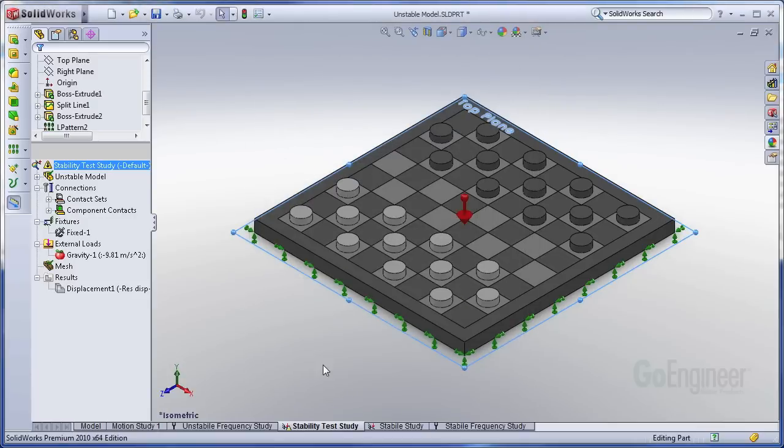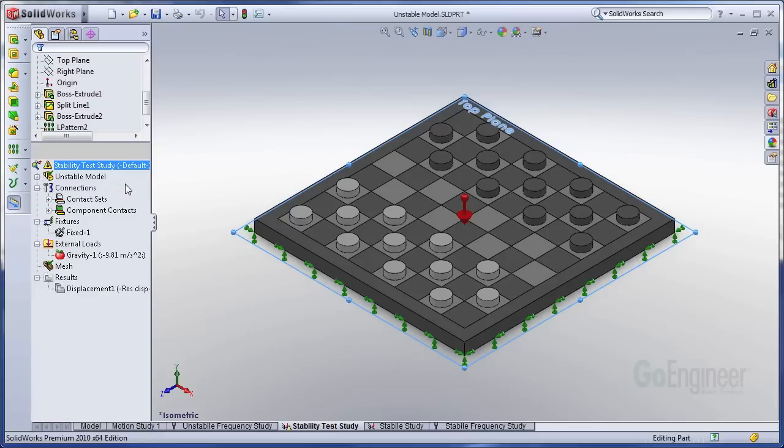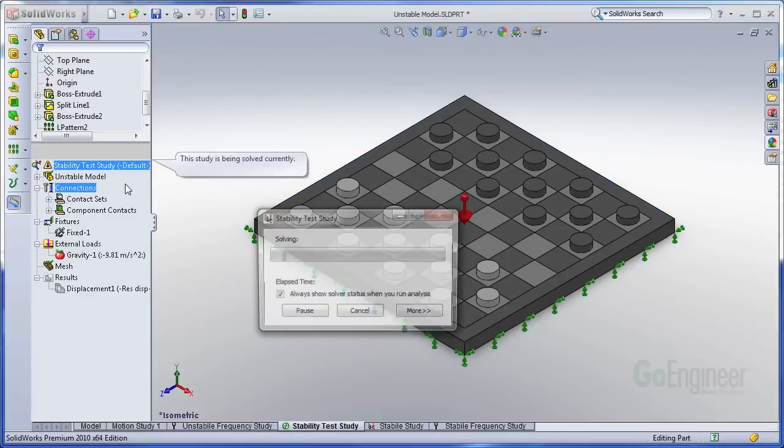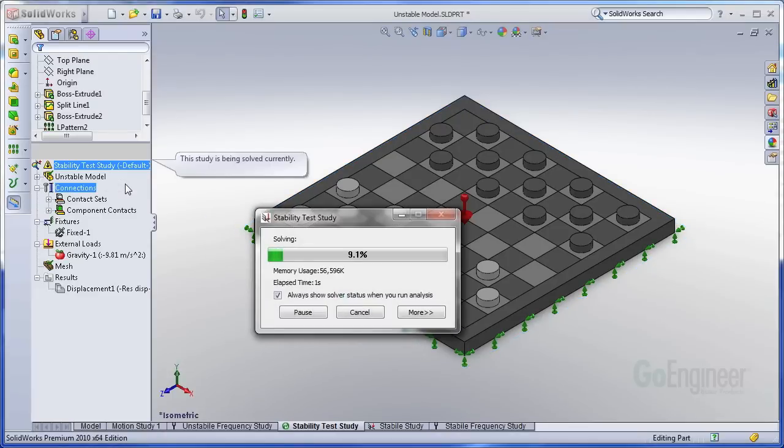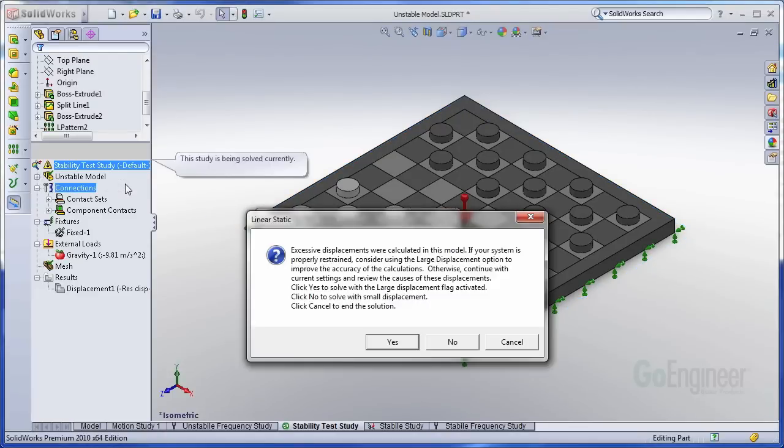So go ahead and accept those settings. We'll go ahead and run this. The solver comes up and it gives us kind of a warning. This isn't an error. It's just a warning.